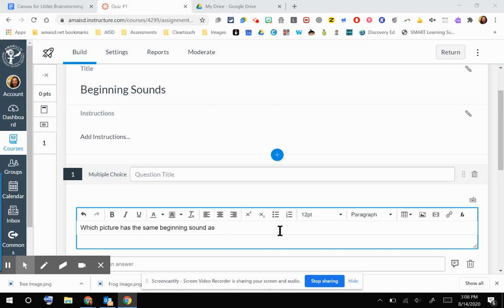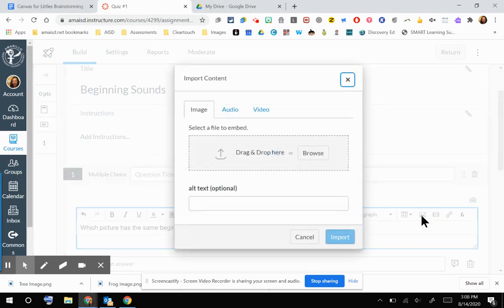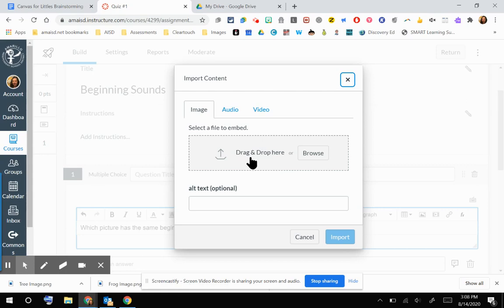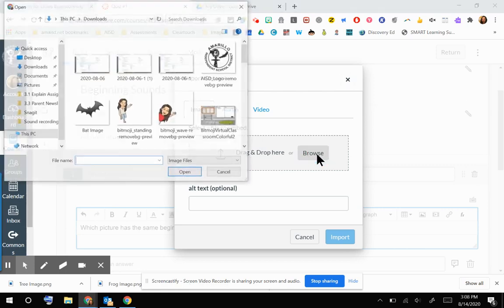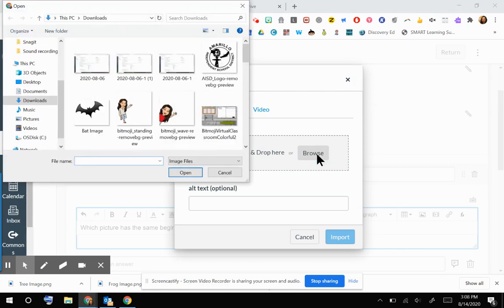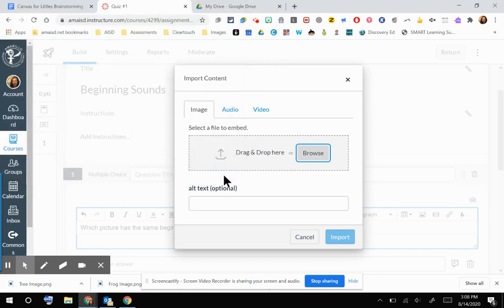I'm going to show you something that works a little bit differently with new quizzes. If I go to this upload media option, you'll see that for an image, it is asking you to drag and drop an image or to browse. That browse option opens up your file explorer on your computer. So you would need to have a file saved to your computer.